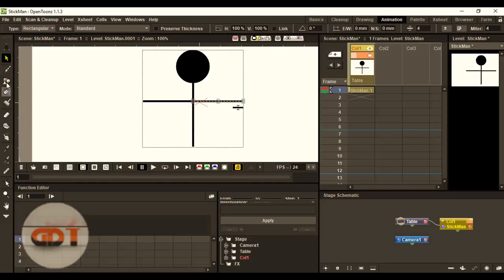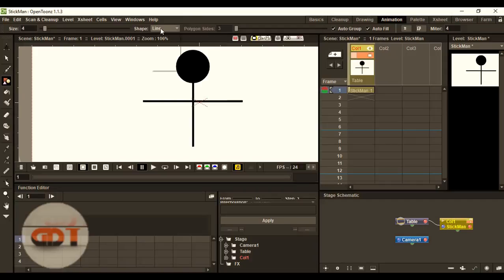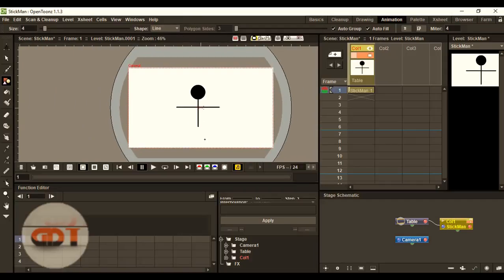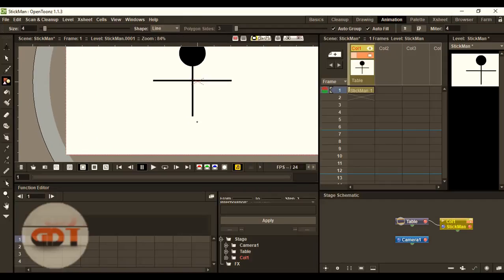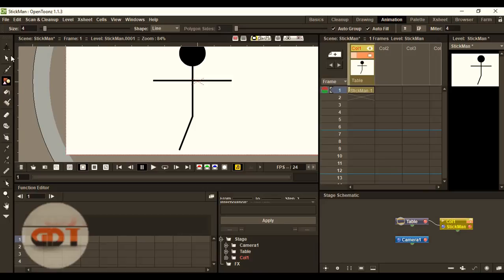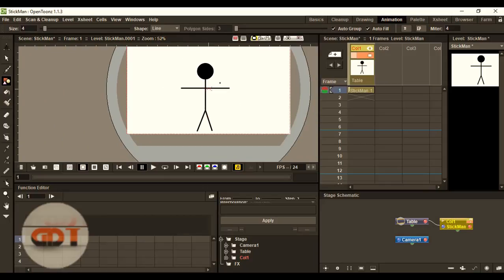Now we'll create shape, line. Now, we're going to create legs. Like this. And another leg. Like this.